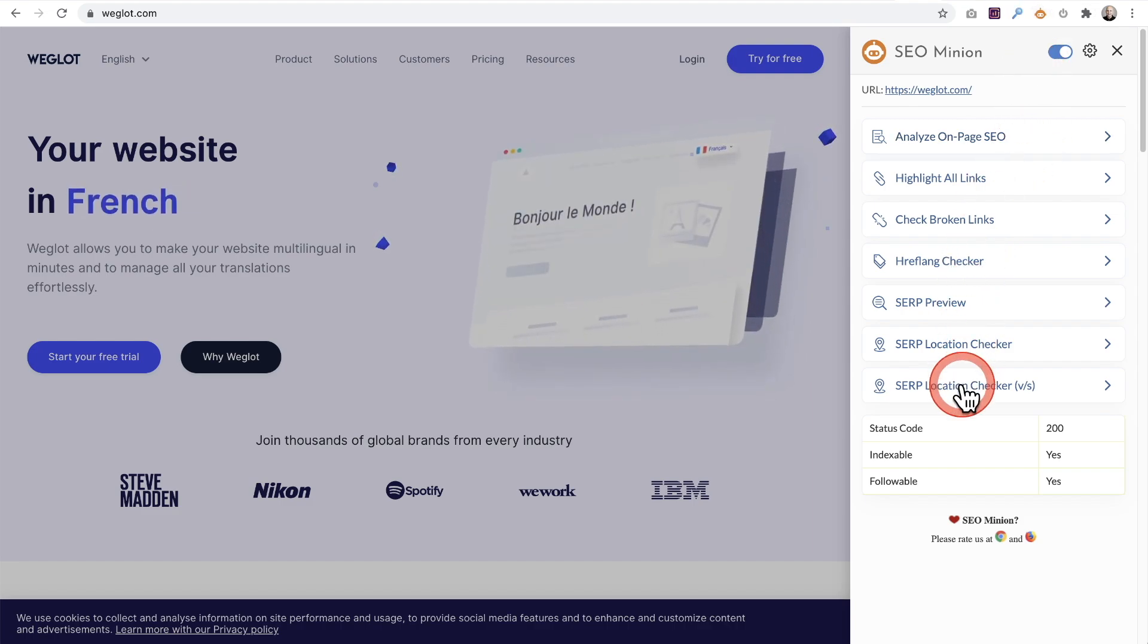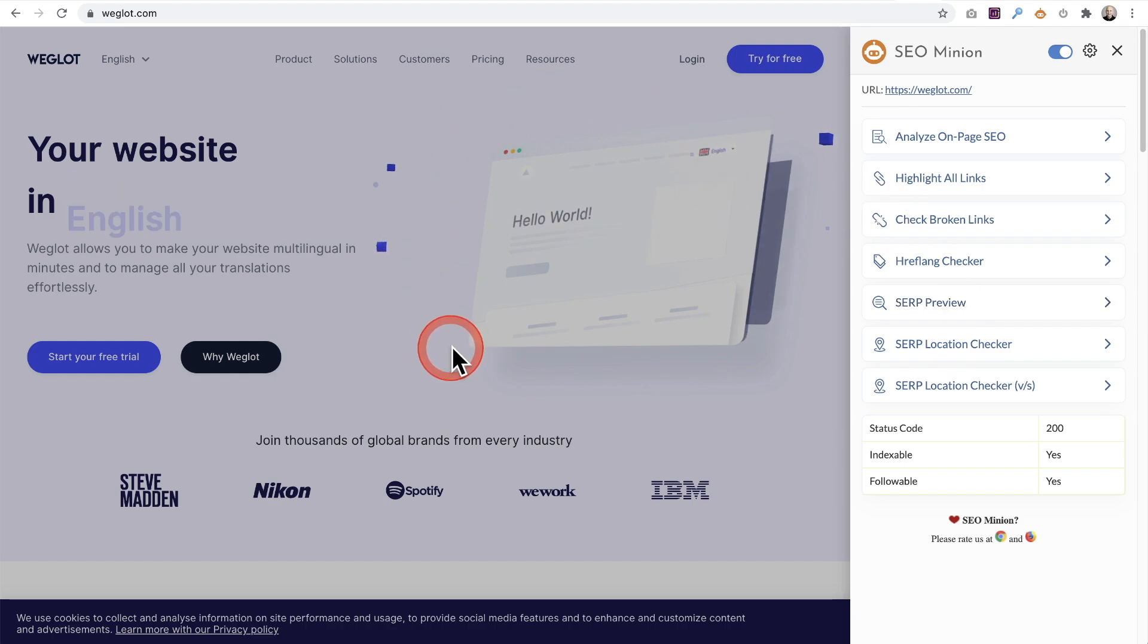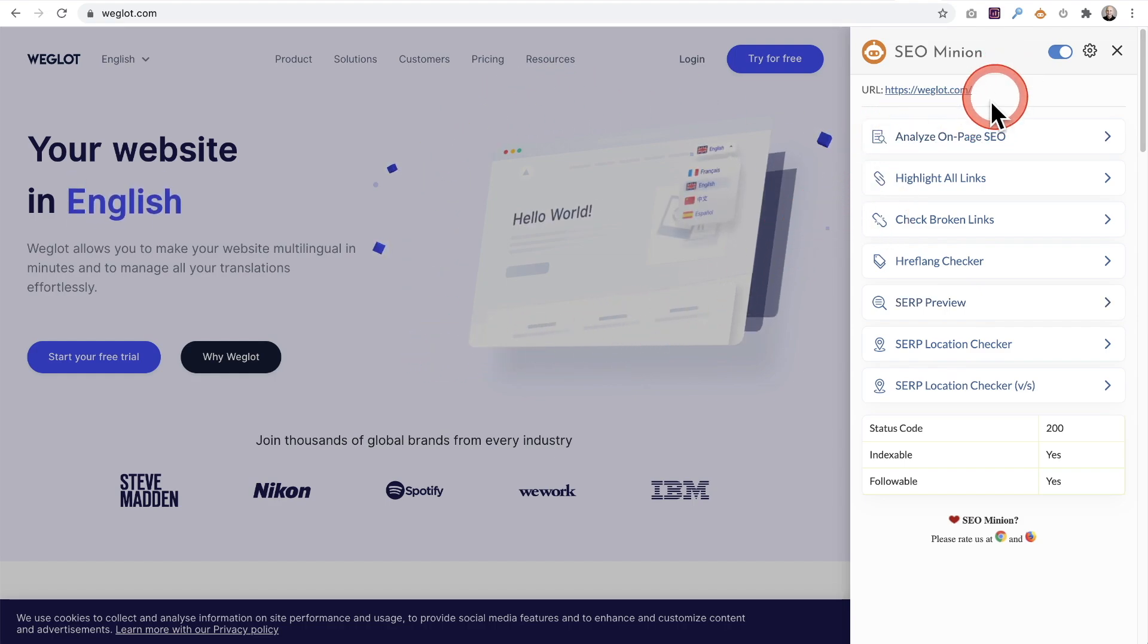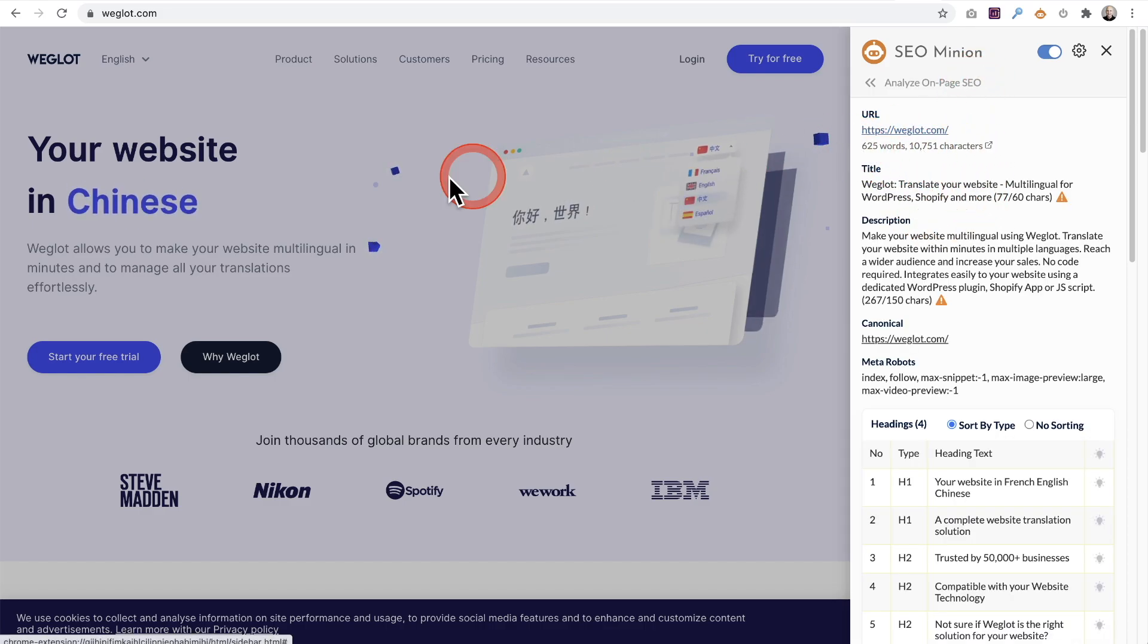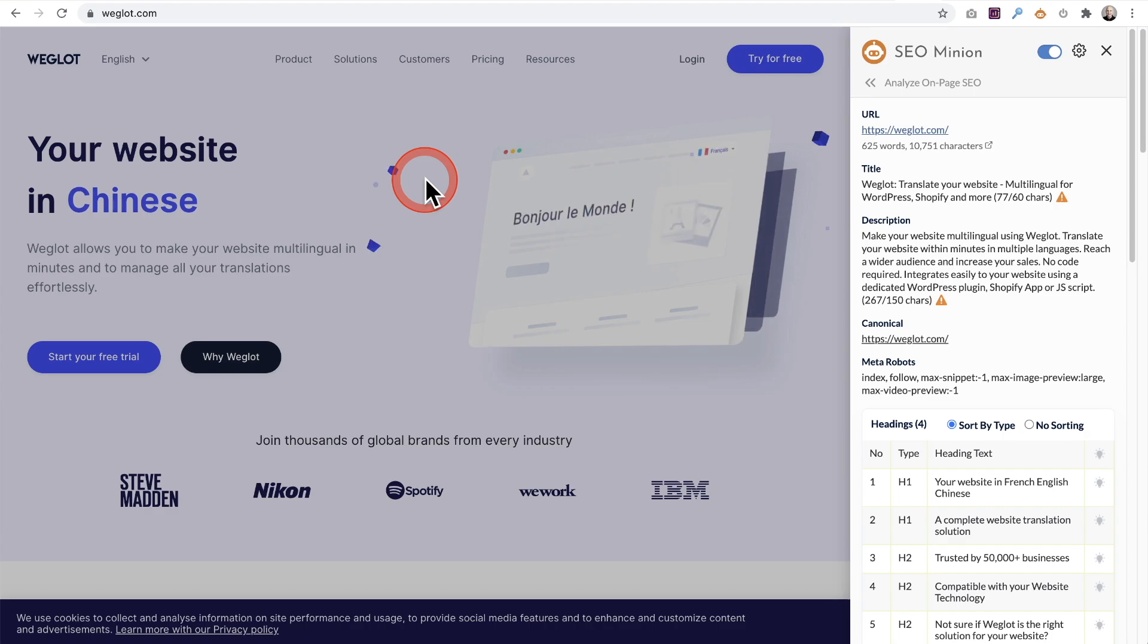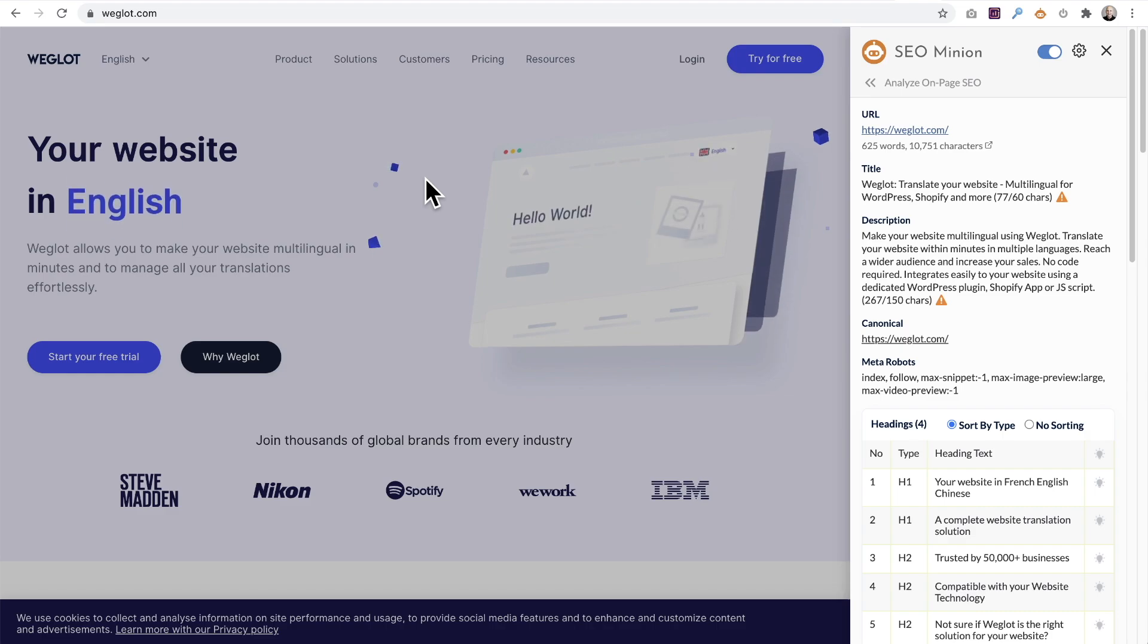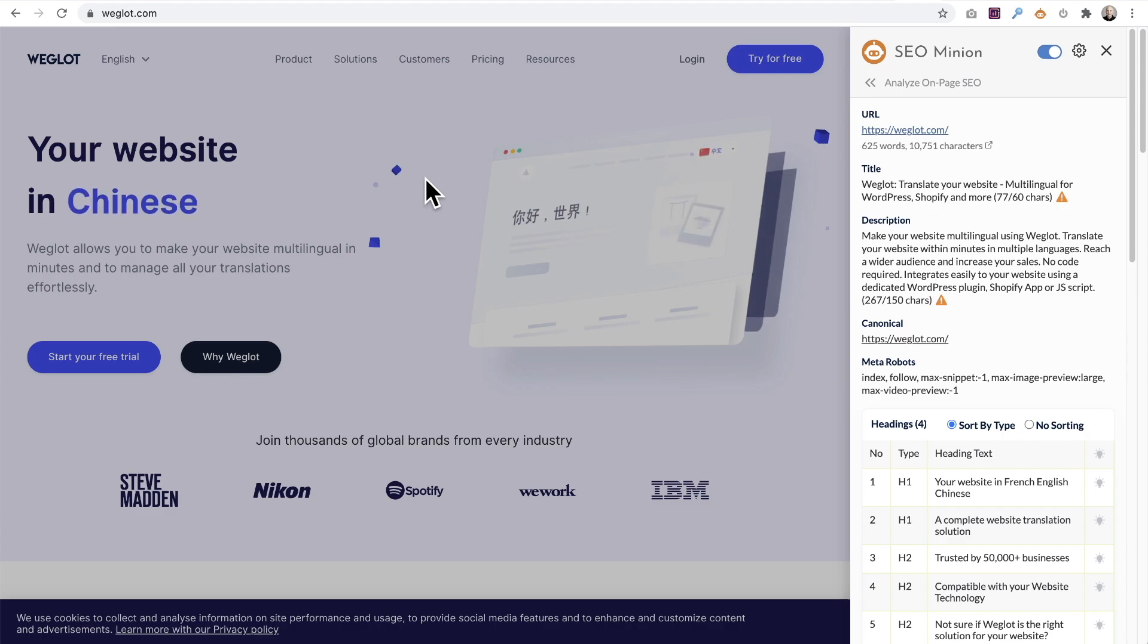What this does is it analyzes pages you're on and gives you a ton of information about them. I'm going to click on analyze SEO and it says the Weglot homepage only has 625 words on it. When you factor that they're going to translate 2000 words for free, it's a really good deal.